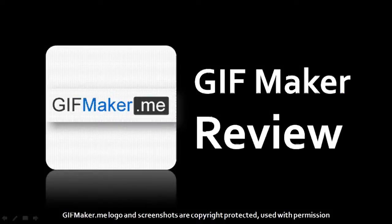Hi, this is Anthony with a review on gifmaker.me. Oops, did I say gif? Well, apparently it's supposed to be gif.